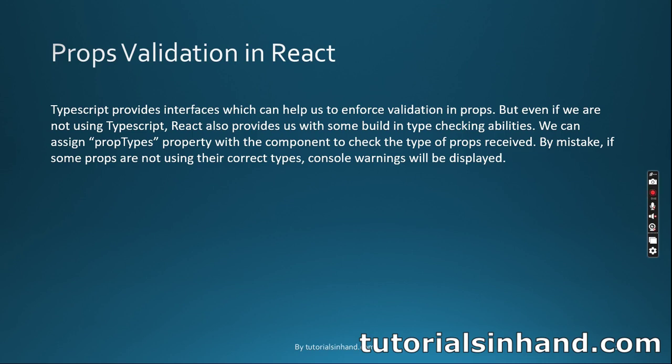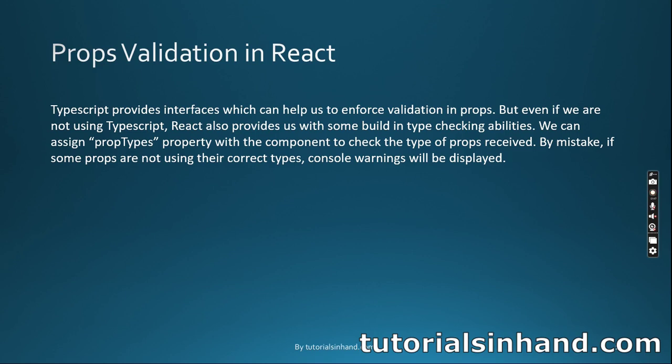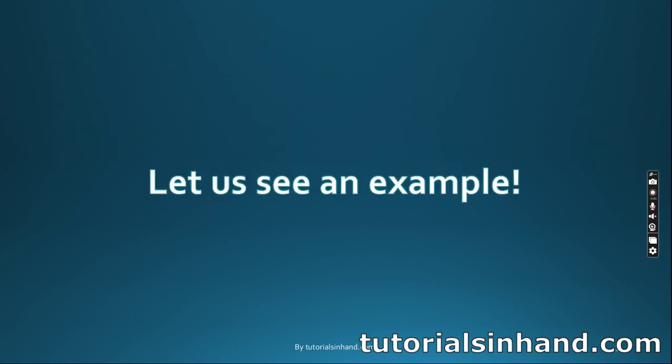We're going to discuss how to use prop types provided by React to validate props while passing data from parent to child component. You might say we can implement the same using interfaces in TypeScript, but TypeScript is a superset of JavaScript that helps us define types to avoid coding errors. Apart from that, if we're not using TypeScript, we can still use prop types provided by React to validate props. Let's see how we can implement it.